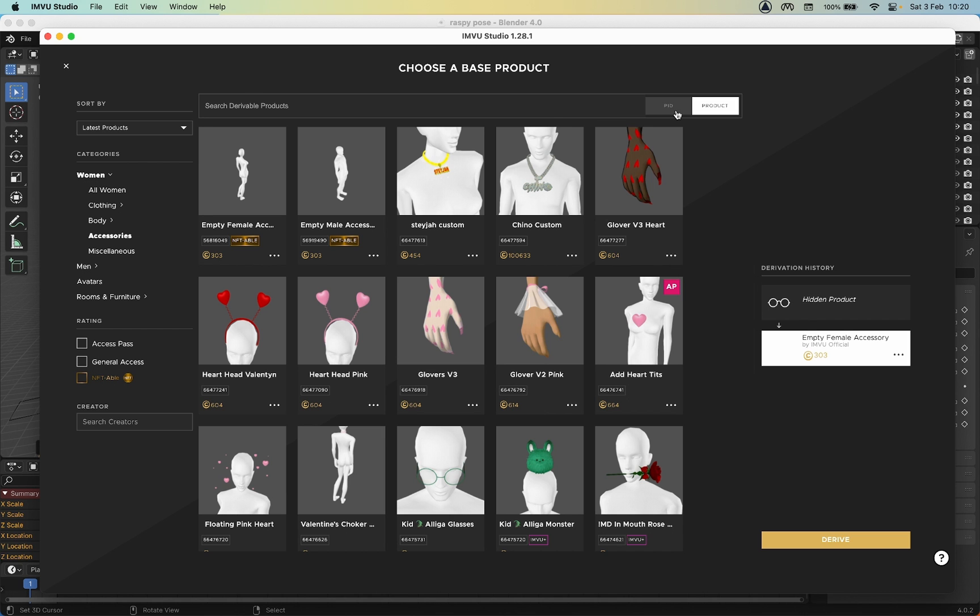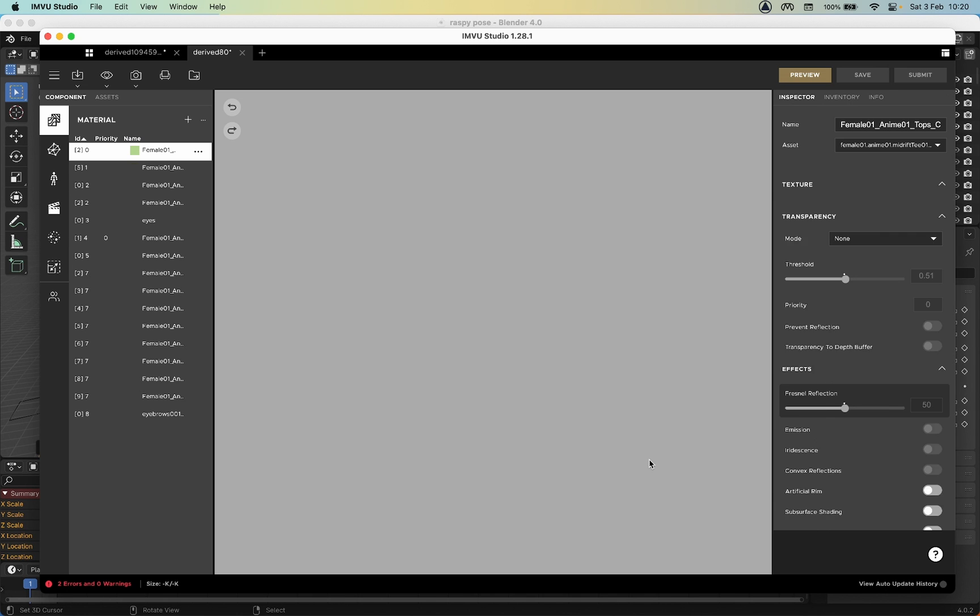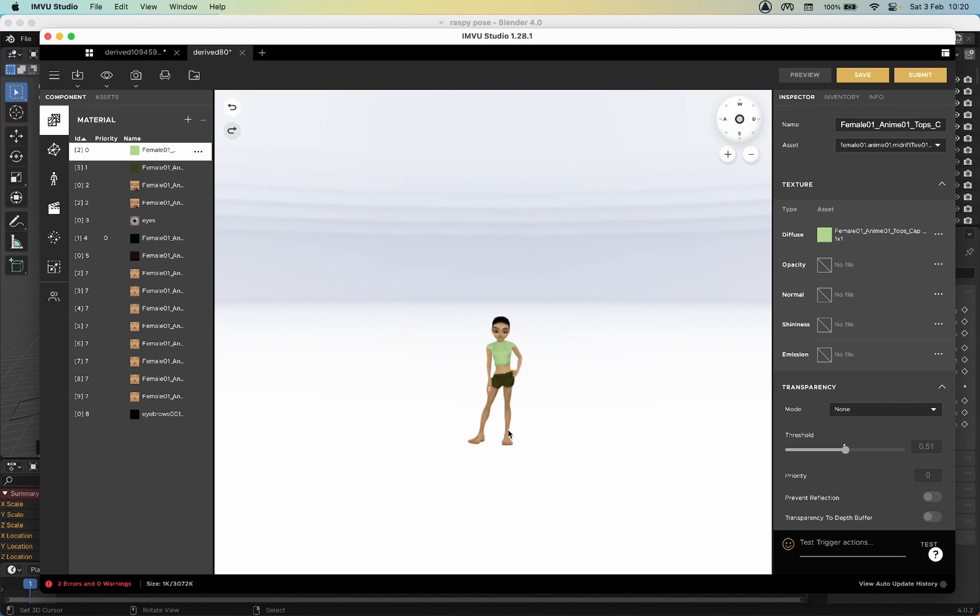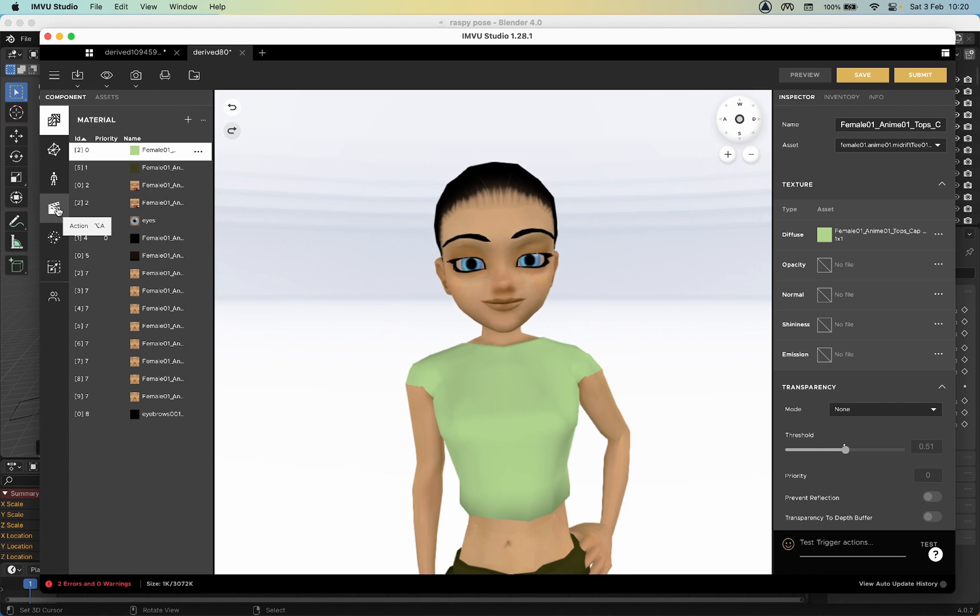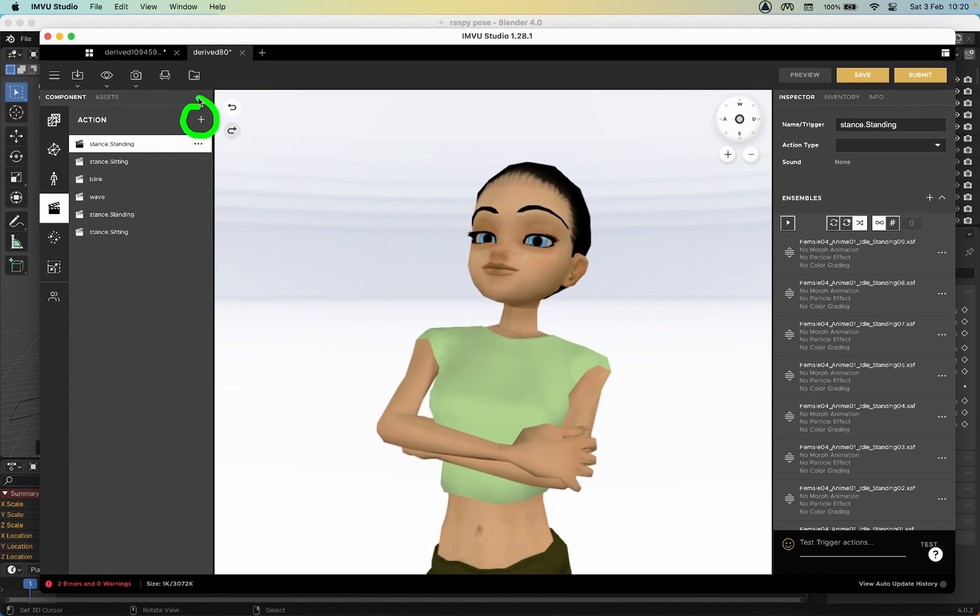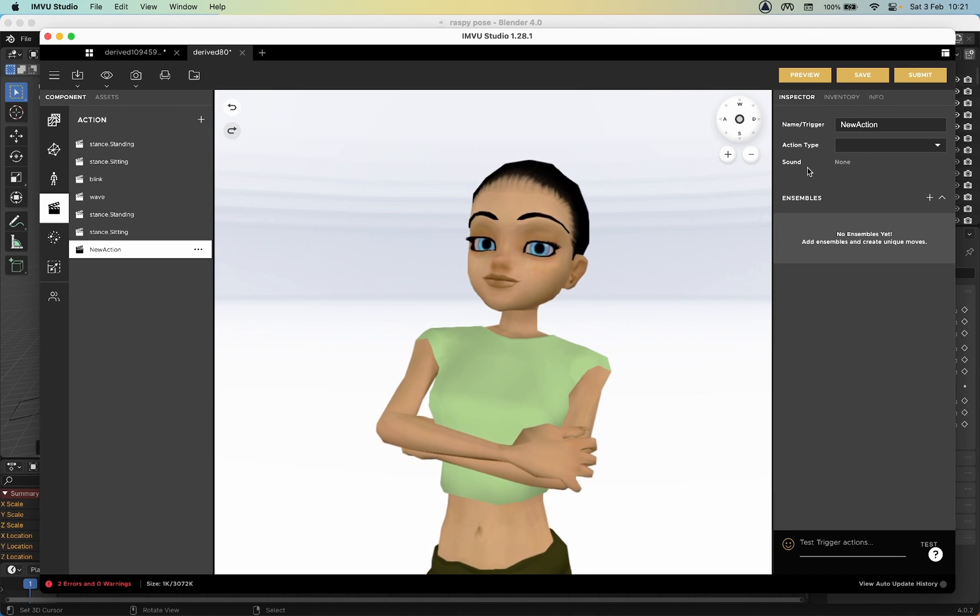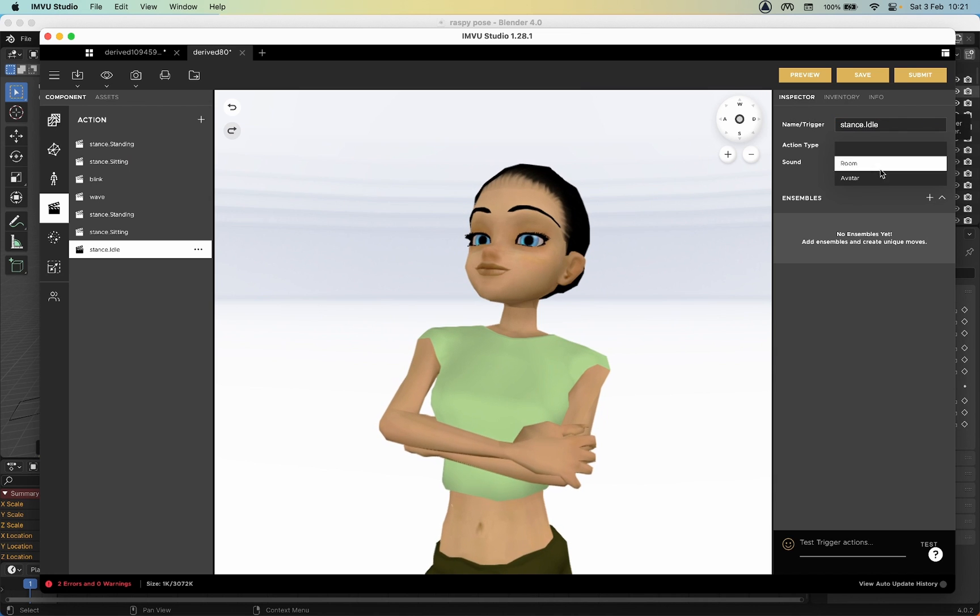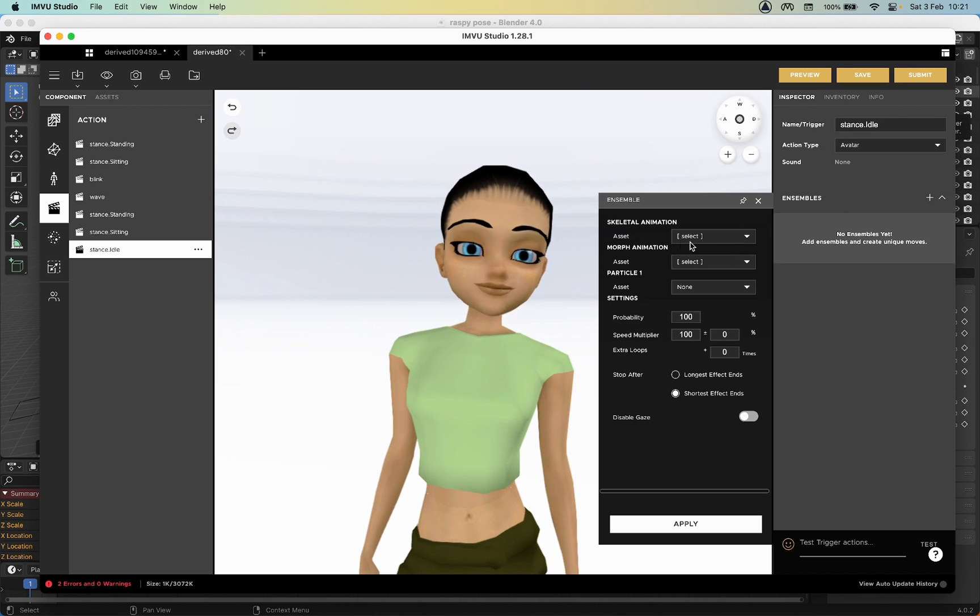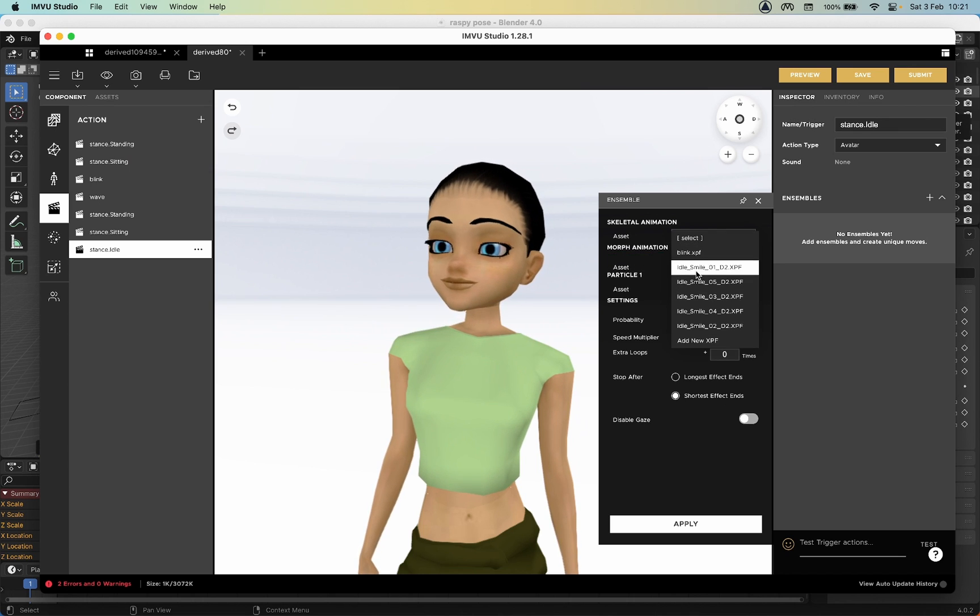So when we reassemble this on an avatar product, let's try that. New Product, 80, PID, Female Avatar, Derive. There is the avatar. So Actions - we want to create a new one completely separate to any of these, so we don't need to touch these. We'll call this stance.idle again. Action Type: Avatar.